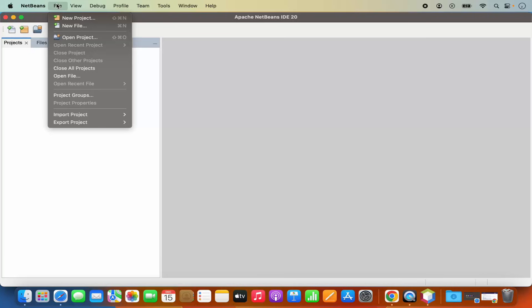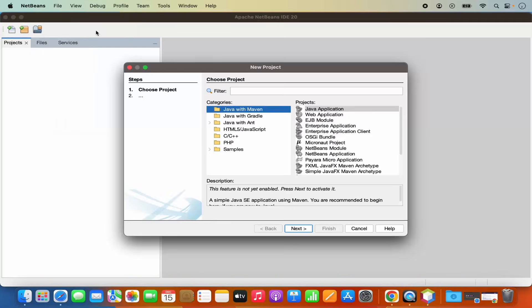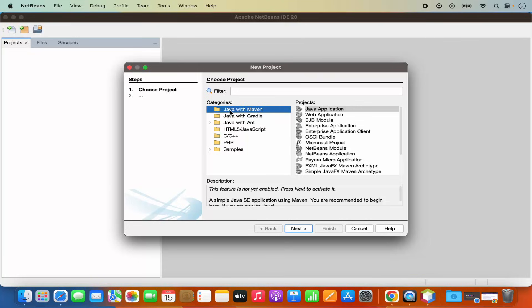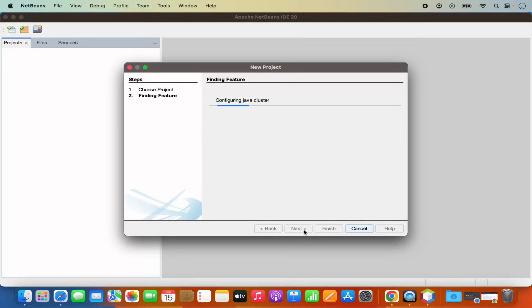Now, in order to create a new project, I can click on file and then click on new project here and then here I have the list of different kinds of projects which I can create using NetBeans IDE. I'm going to choose a very simple one, which is the Java with Maven project, and then I'm going to select the Java application and then click on next.